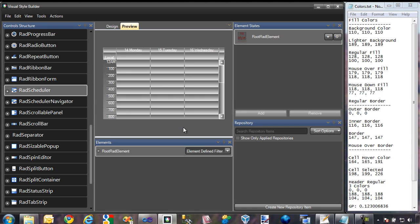In the previous video of this series, I showed you how to create a custom theme for the Scheduler component of RAD Scheduler. Having done that, we still need to make sure to create a theme specific to the Edit Appointment dialog that is displayed when users create appointments.